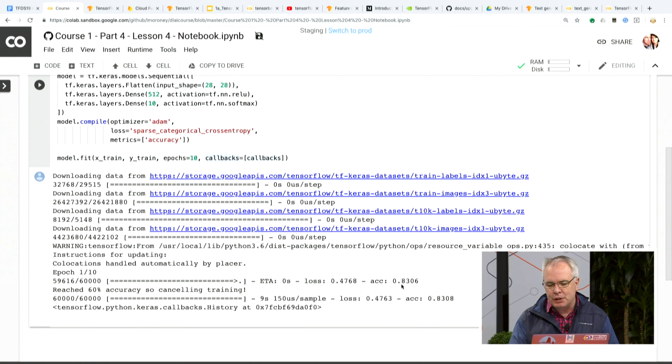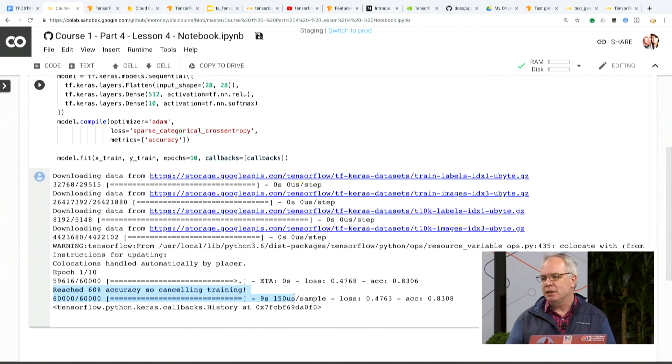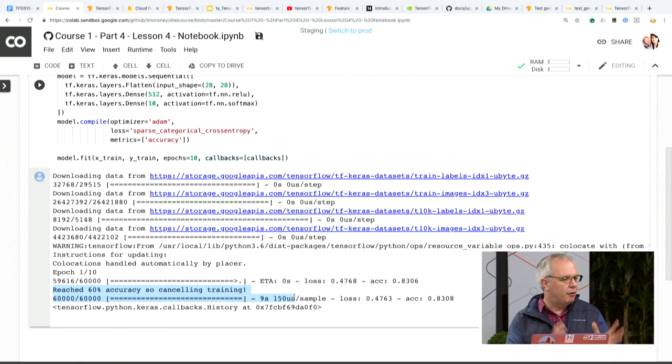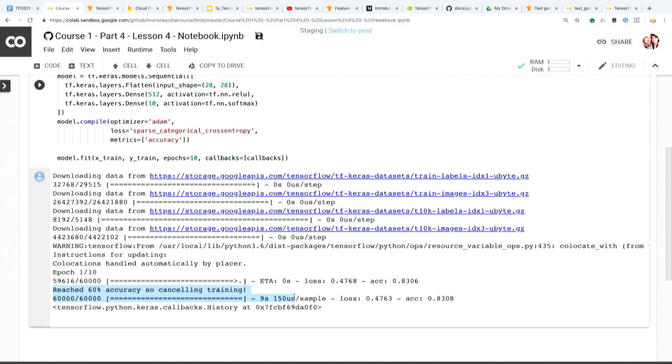And boom — I hit an accuracy of 83%. That's pretty good in just one epoch. But we can see that it actually reached 60% accuracy and so it canceled the training. Callbacks are your friend if you're doing this. Before I learned about callbacks, I would set something up to train for 100 epochs, go to sleep, and wake up the next morning to find that after three epochs I had hit my goal and wasted my time. So use callbacks.